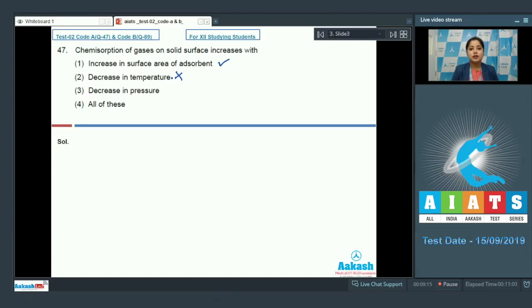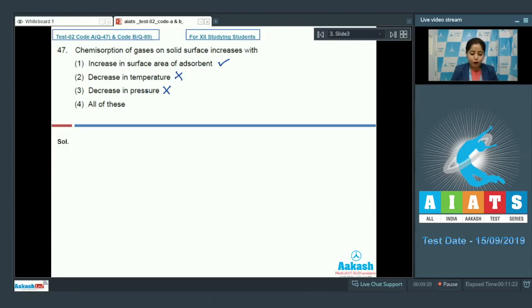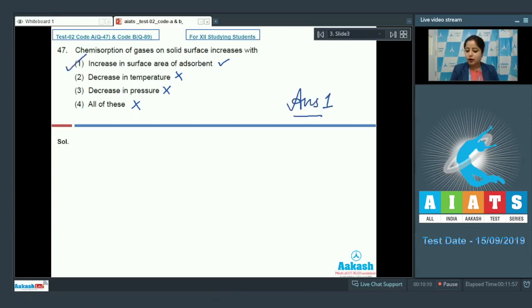Chemisorption requires activation energy, which is supplied by temperature, so decreasing temperature is incorrect. Option three — decrease in pressure — is also incorrect, because chemisorption as well as physisorption increases with increase in pressure. Therefore option four is also incorrect. The correct answer is option number one.